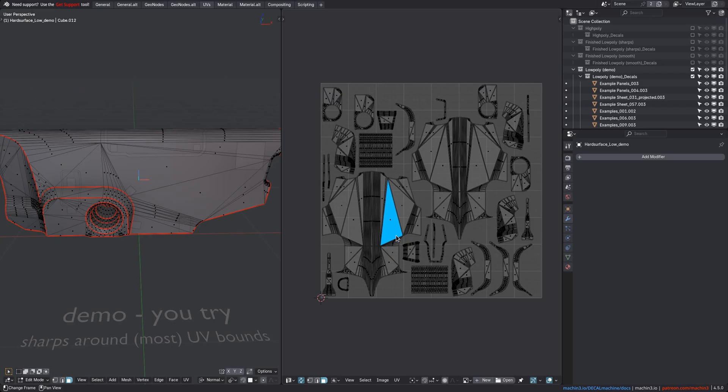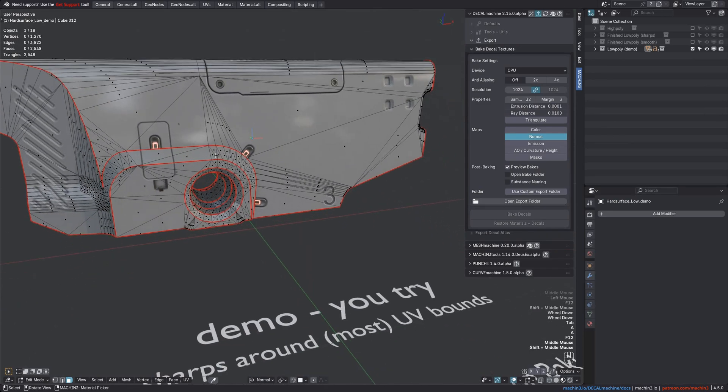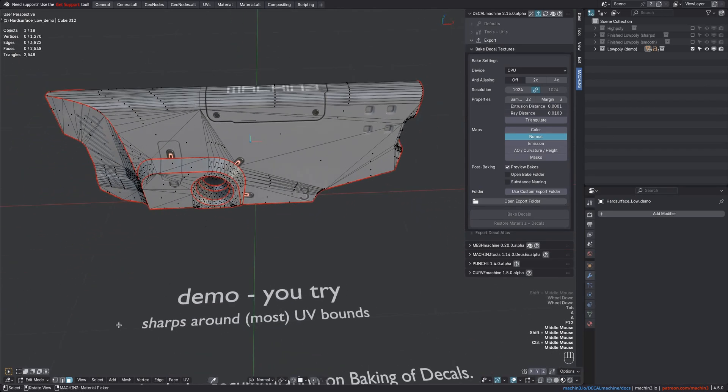That would be beyond the scope of decal machine. Other people have covered these topics already at length, and there are also add-ons out there that help you with this. This object also has sharps set around most UV borders.